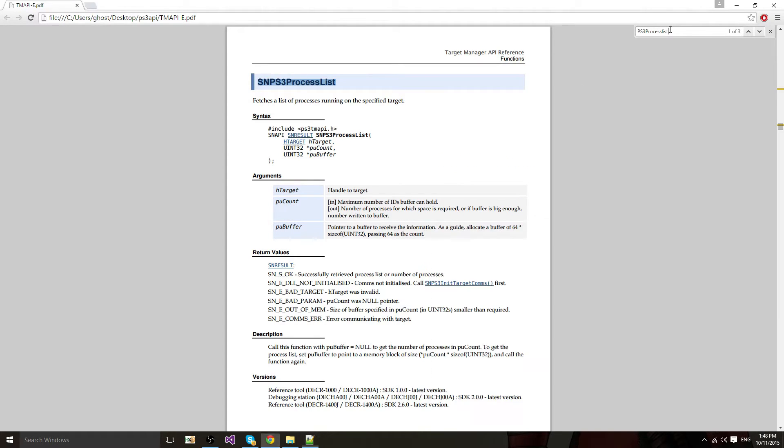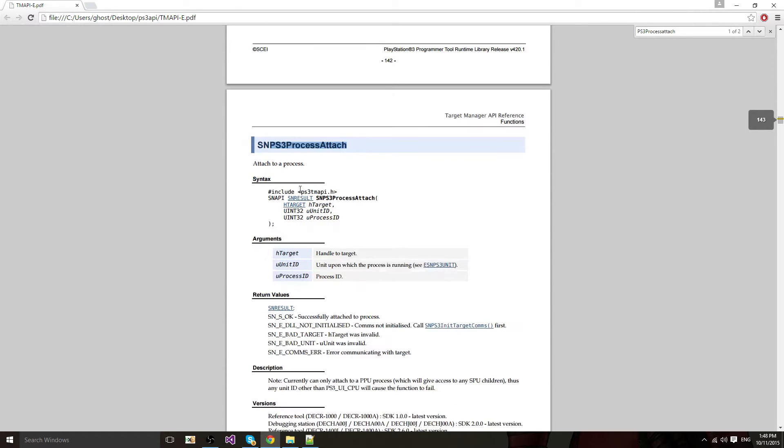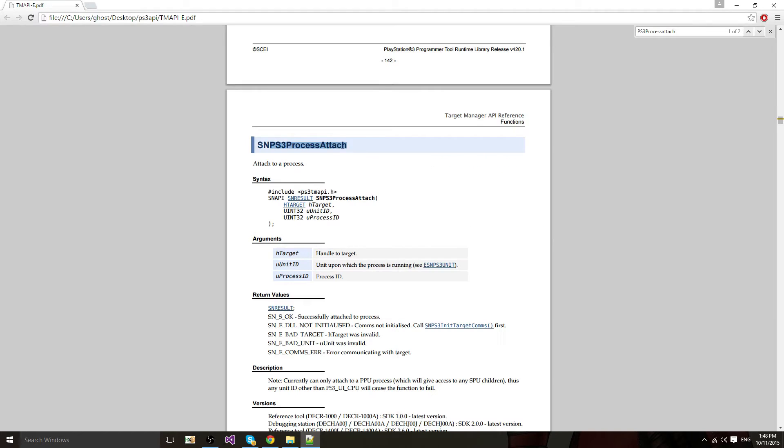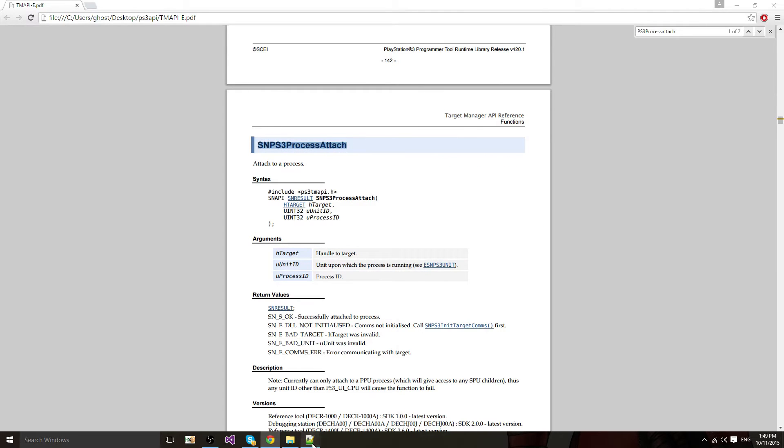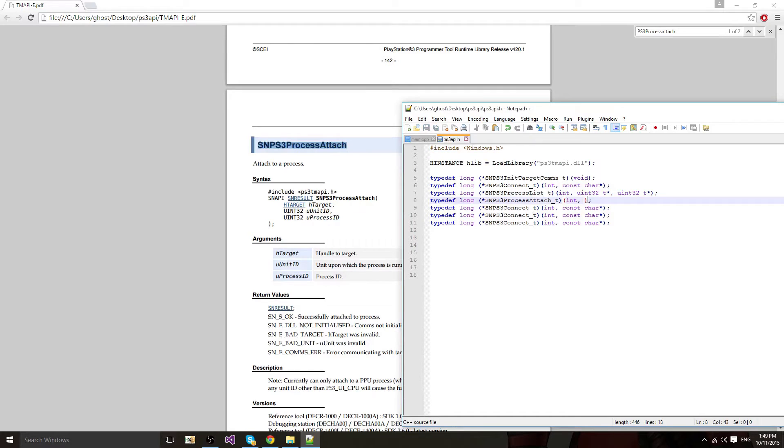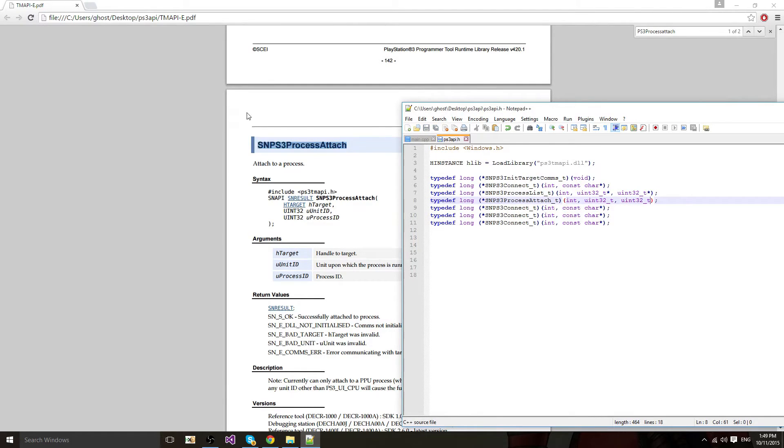Now you want to do process attach to attach the process. First parameter is hchar git which is an integer. Then it's uint32 underscore T and another unsigned integer 32.